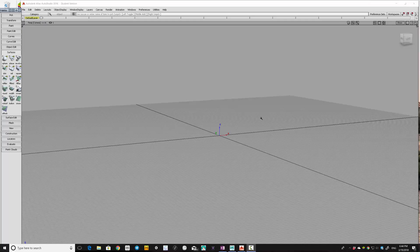Hi, with this video I wanted to show you how to set up the Alias Studio 3D modeling software so that you can have the maximum productivity and speed.